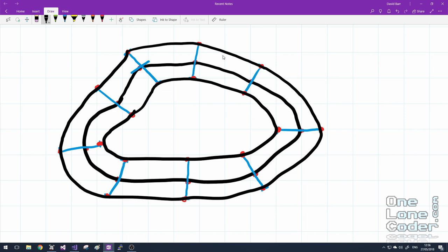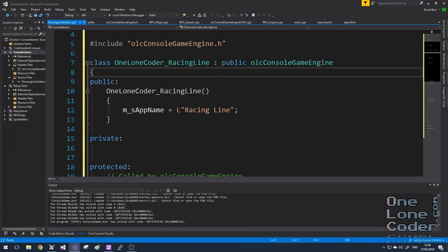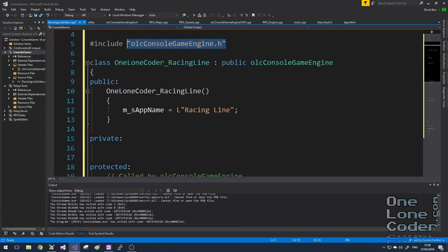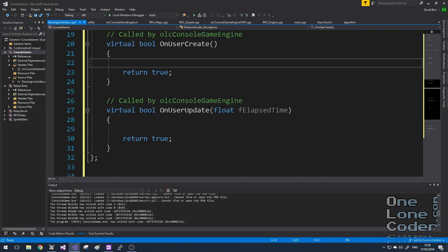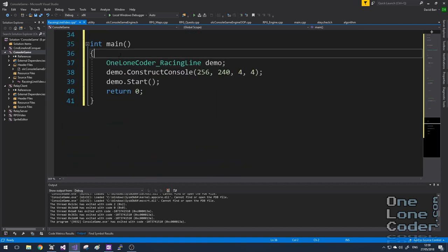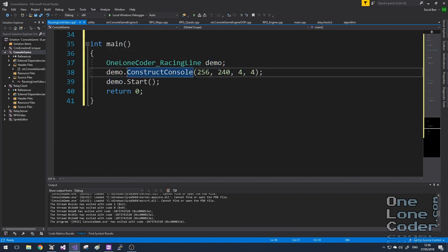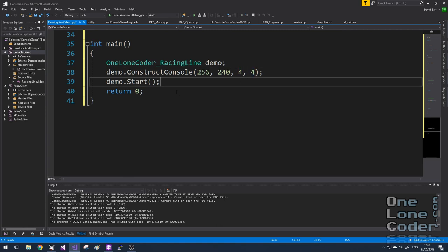This approach allows me to use a single control spline along the middle, with a variable called track width to determine the track boundaries. Let's quickly code this up using the existing spline code, and we'll also add some mouse control. As I'm sure you'll all be accustomed to by now, I'm starting a project by including the OLC console game engine. I've created a class 'OneLoneCoder_RacingLine' which inherits from ConsoleGameEngine and overrides the onUserCreate and onUserUpdate functions. In my int main, I simply create an instance of this class and call construct console — 256 characters wide, 240 characters high, and each character is 4×4 pixels.